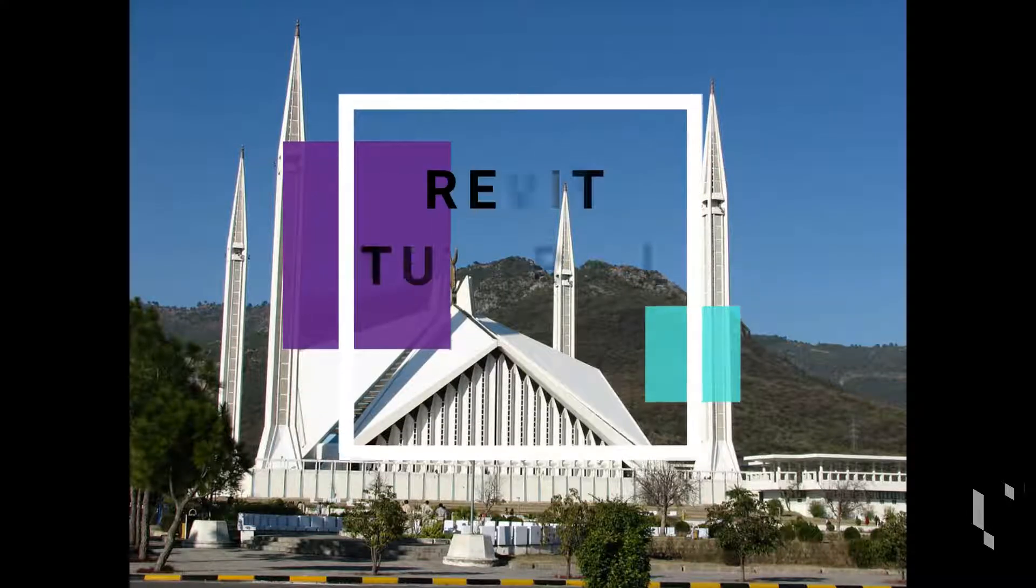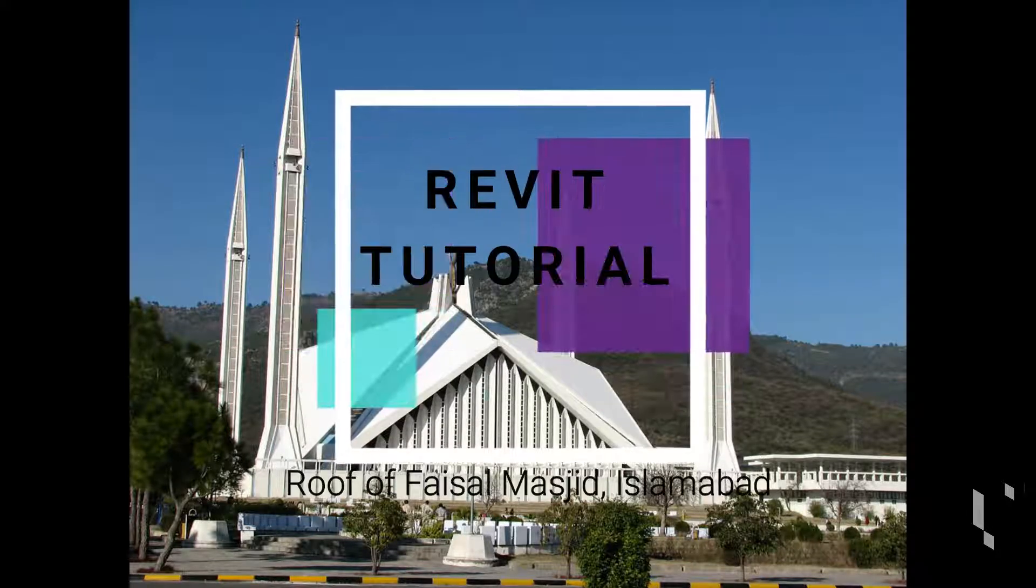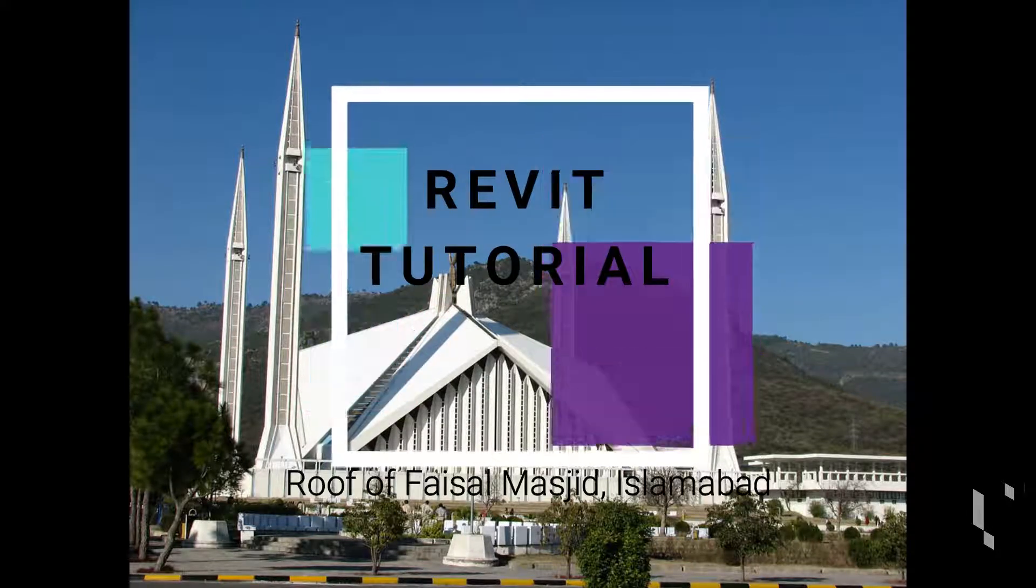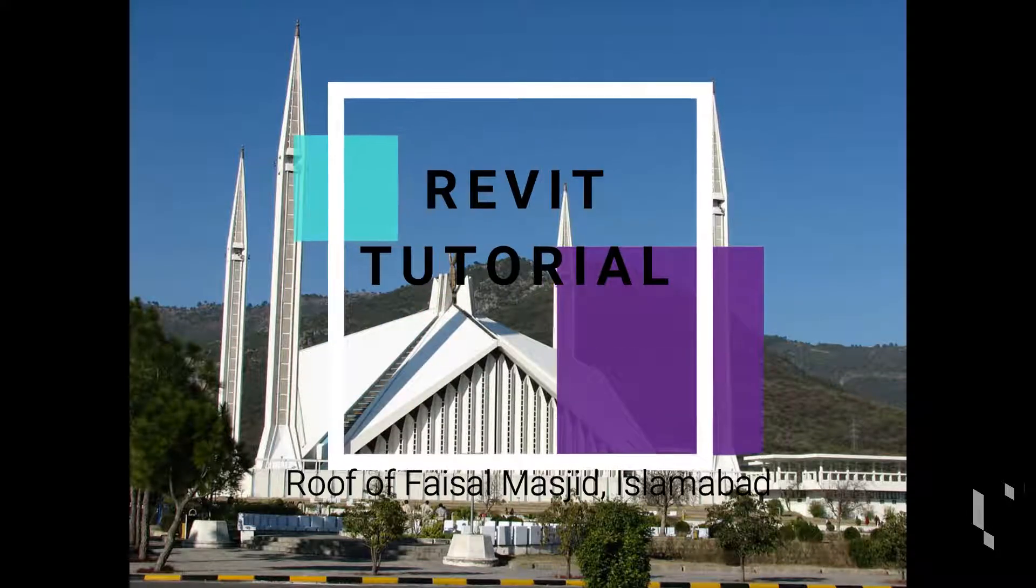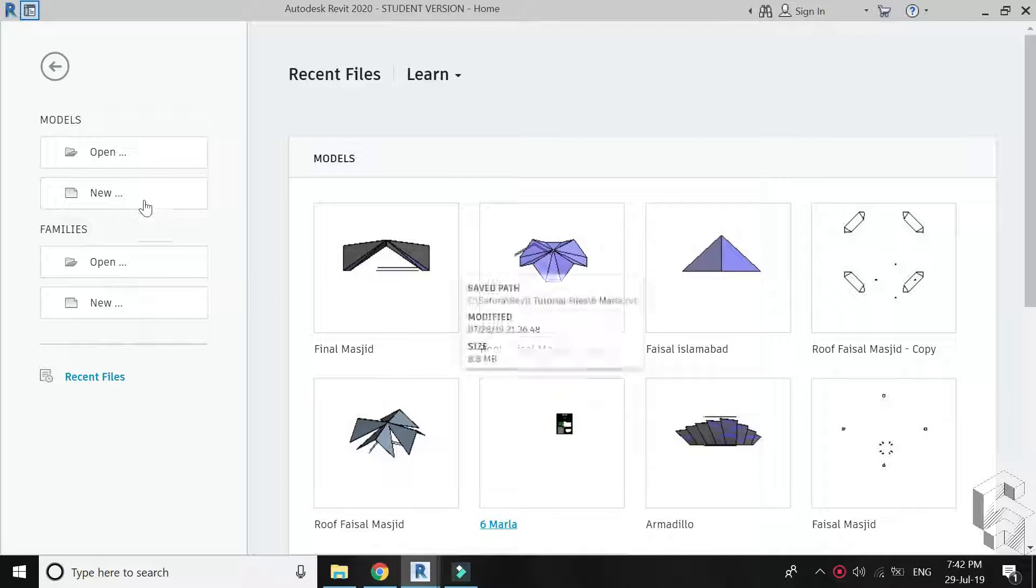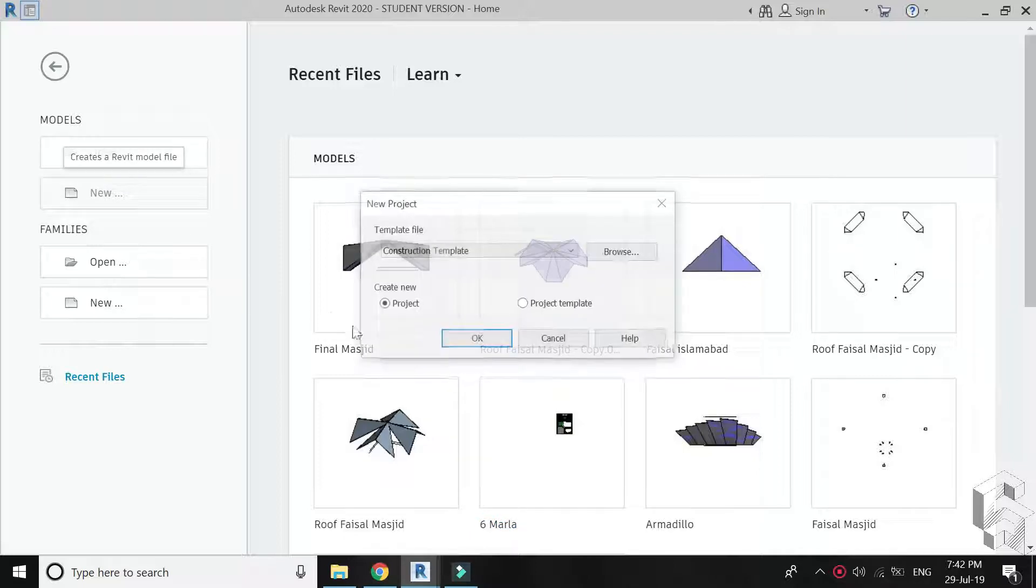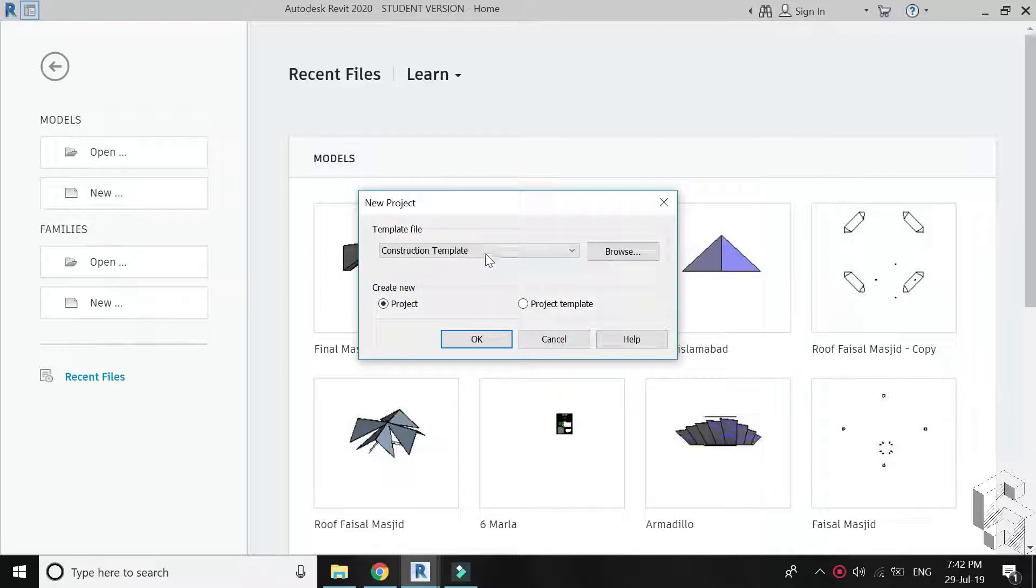Hello everyone, today I am going to make the 3D of Vaisal Masjid in Revit so let's start. Open new architectural template.